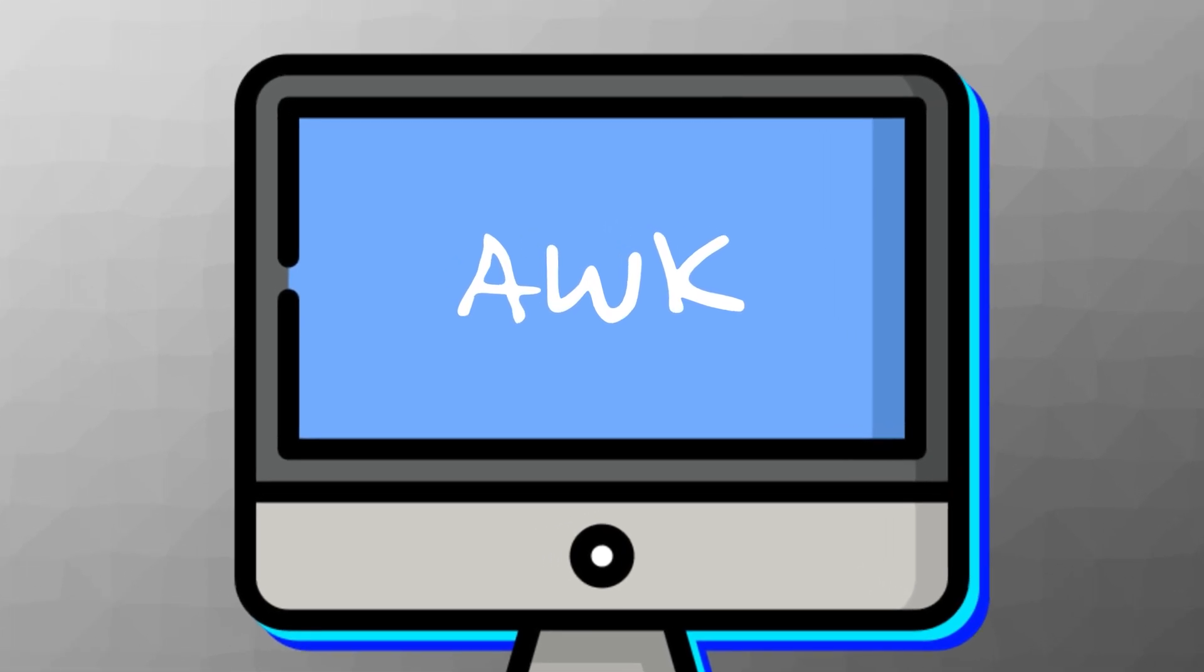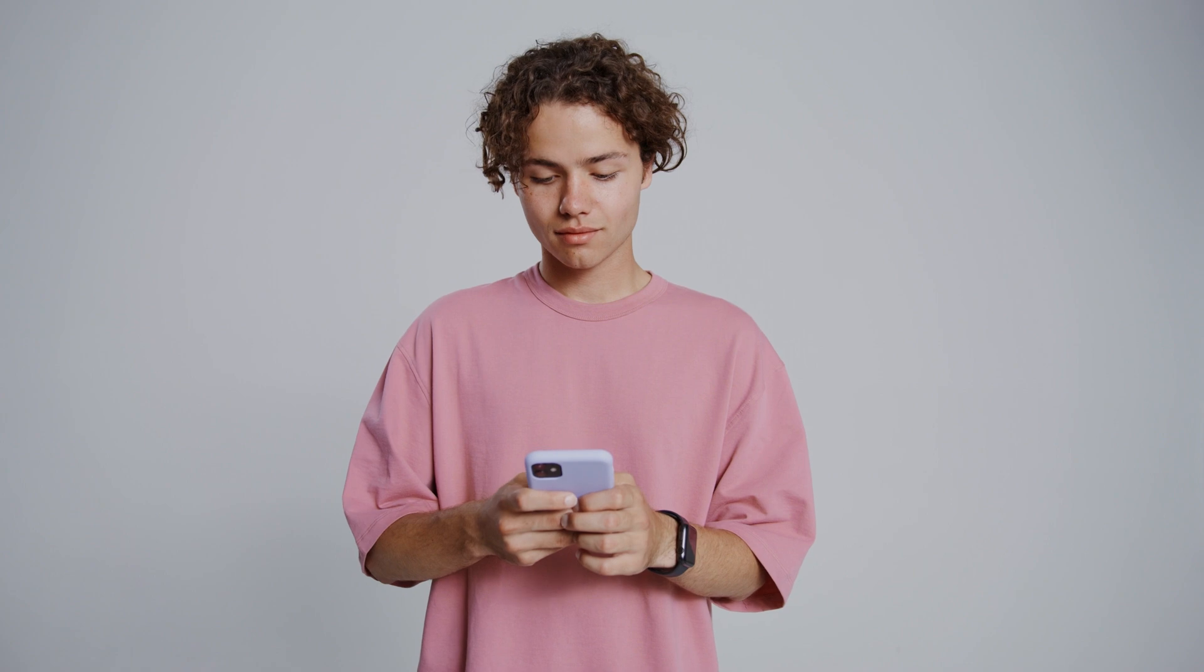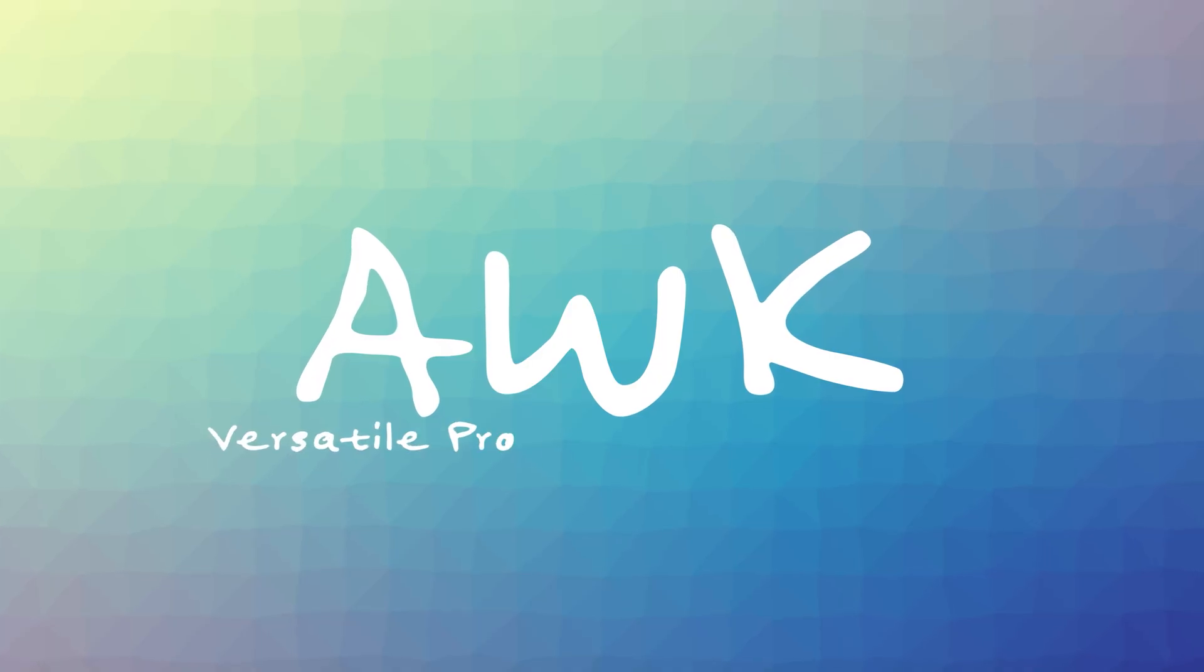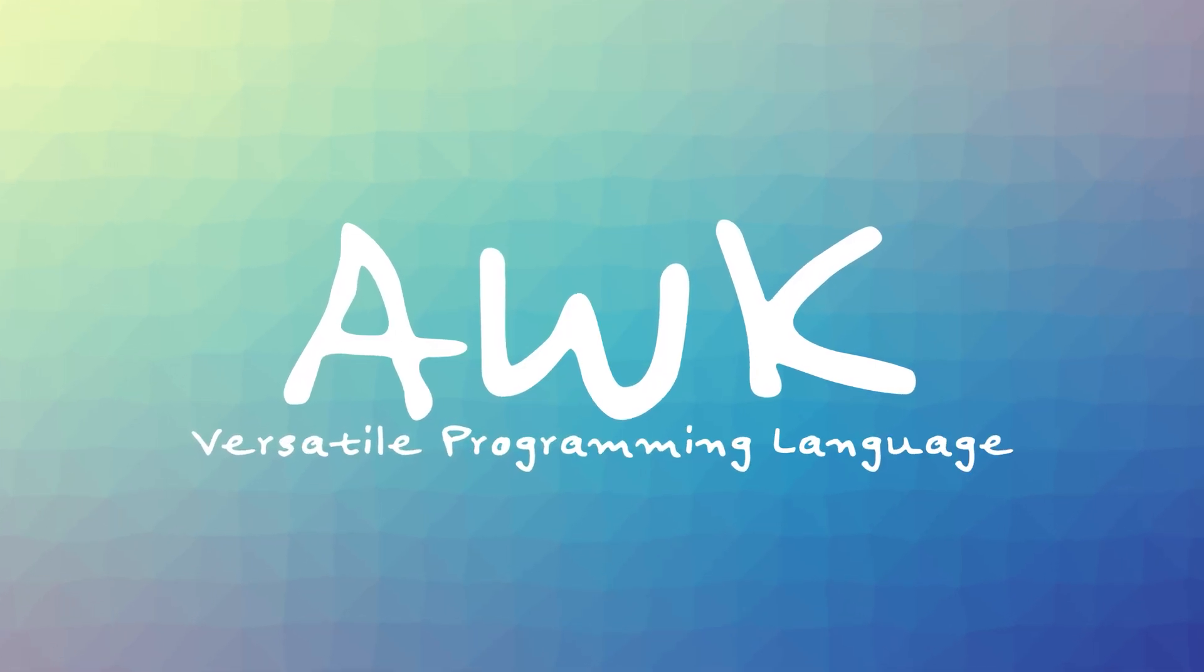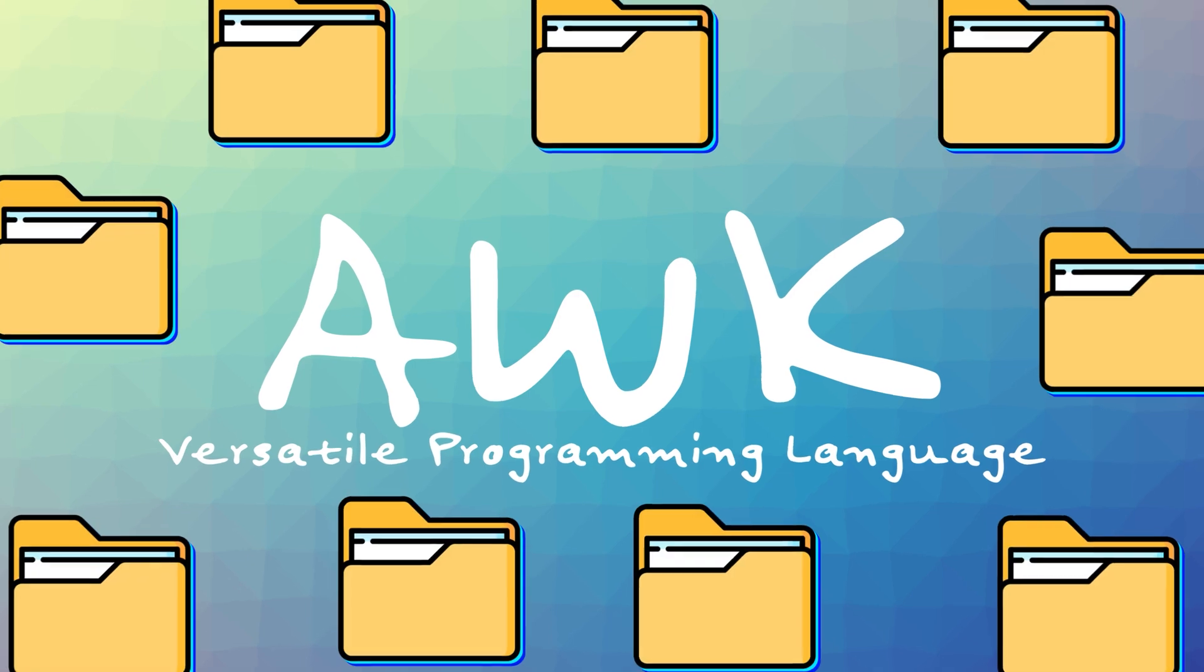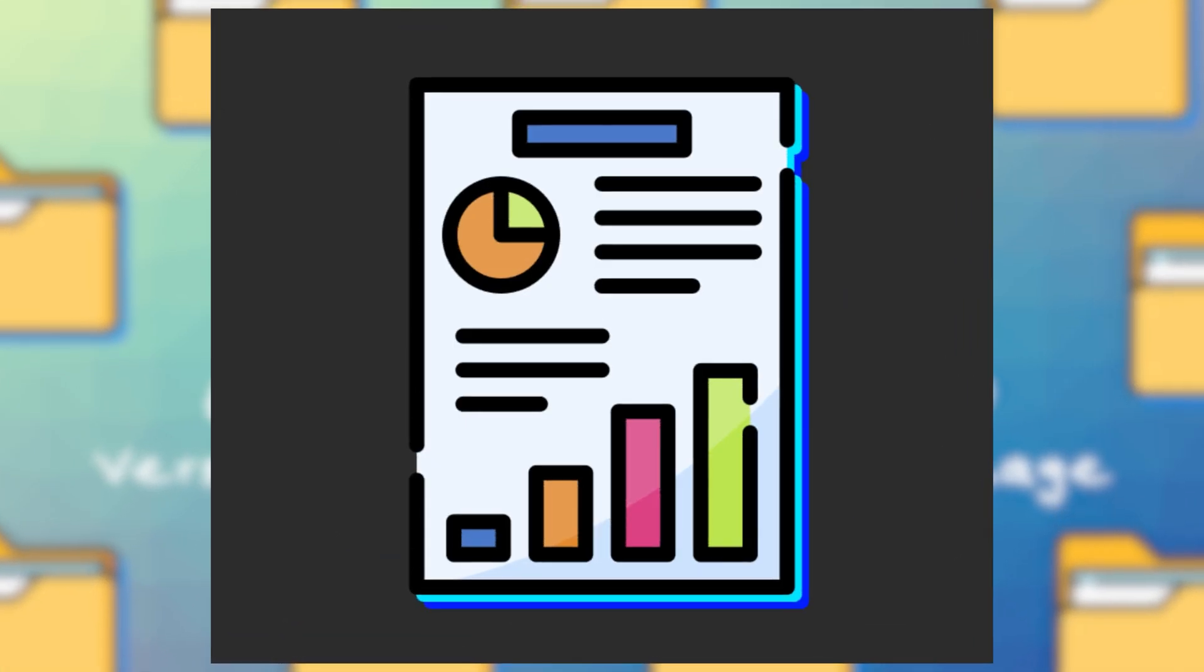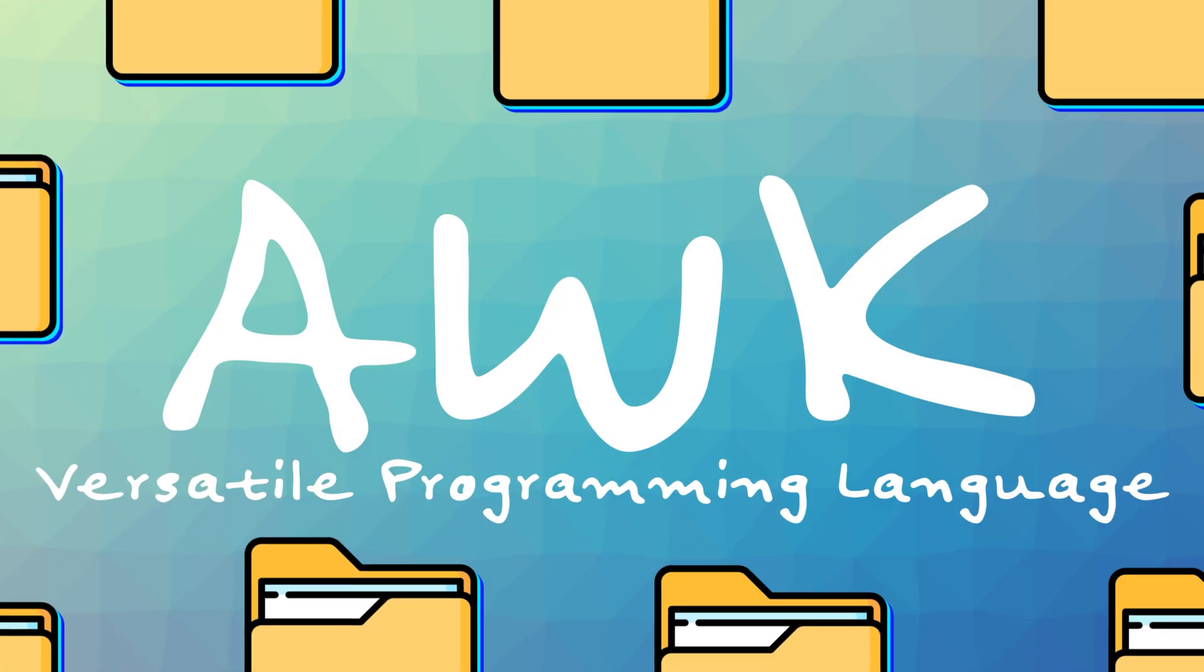awk. Now, if you're a millennial like me, then you think this stands for awkward, which trust me, the syntax can be that sometimes. But rest assured, this has a whole different meaning in the terminal. awk is a versatile programming language for working on files. If you're looking to handle text files and create formatted reports, this is a tool to use.